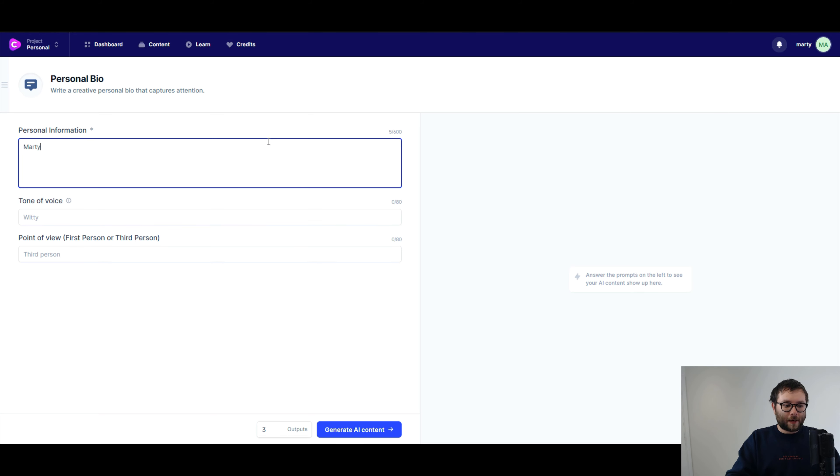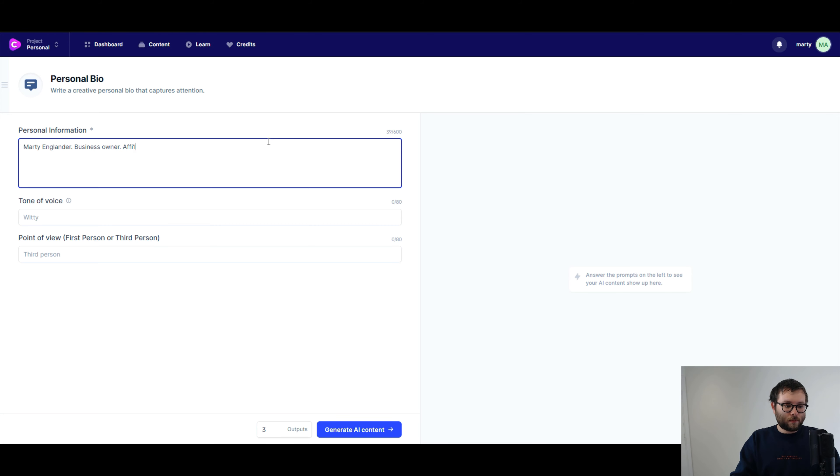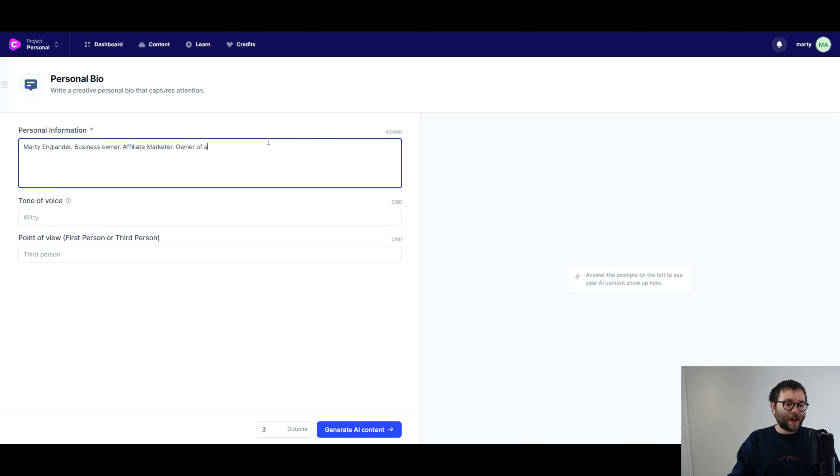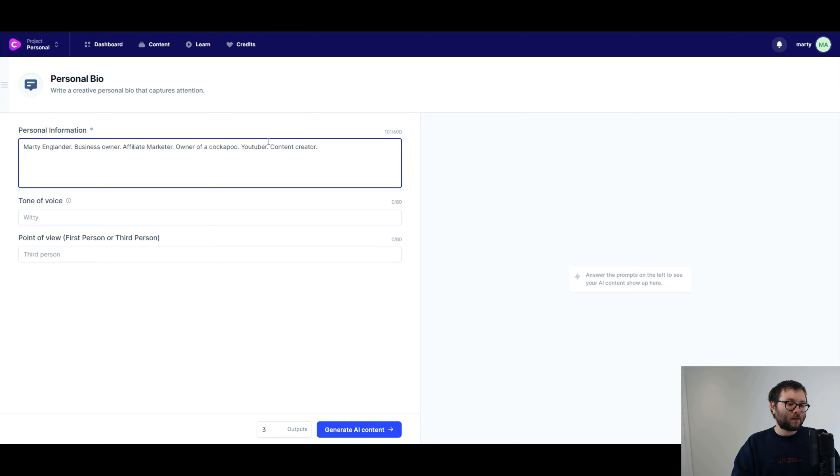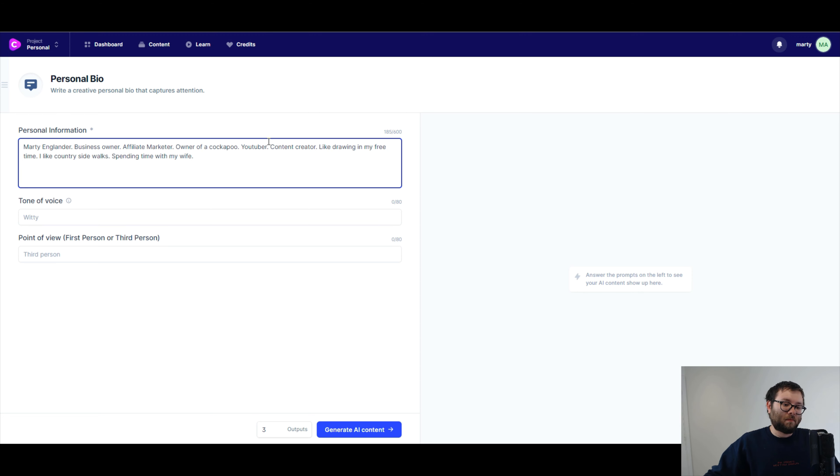So personal information, this is kind of the first time I've actually used this. I've been using conversion.ai probably for around 15, 20 days now. But as you can see, there's a lot of templates in here, so I'm kind of just taking things in stages, and now it's time to start doing my LinkedIn bio. It's basically telling us just to put some information about ourselves in here. And it's kind of doing it in facts, like in kind of like bullet points sort of way. So I'm gonna type in my name, Marty Englander, business owner. Affiliate marketer. Owner of a cockapoo. Let's get some personality in there. I guess we could call ourselves a YouTuber and content creator.